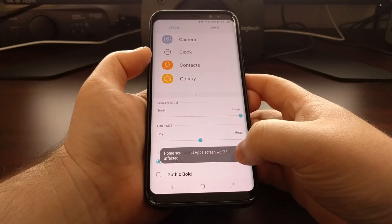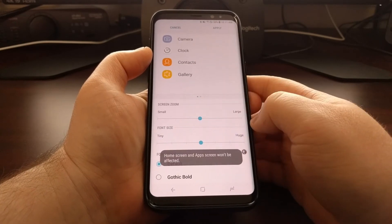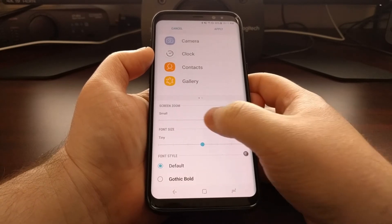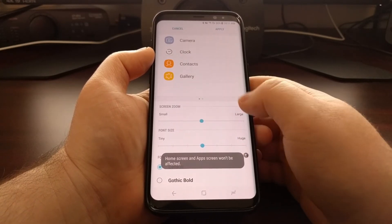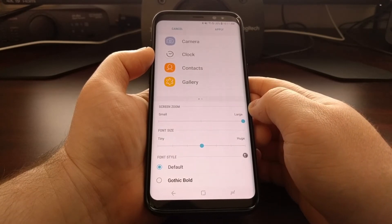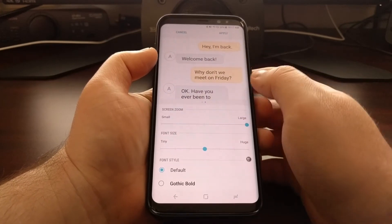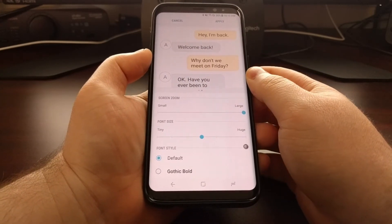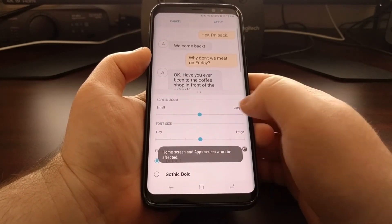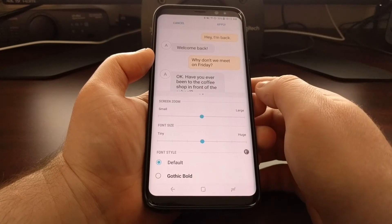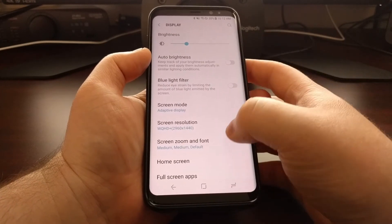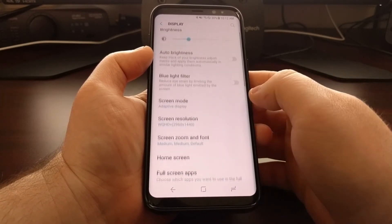You'll note that there is a toast message that pops up saying the home screen and the apps screen — which is the app drawer — will not be affected by this Screen Zoom feature, which is a bit disappointing, but it is what it is. Once you set the screen zoom to a level you're comfortable with, you just need to tap the Apply button at the top, and that's going to take you back to the Display section.